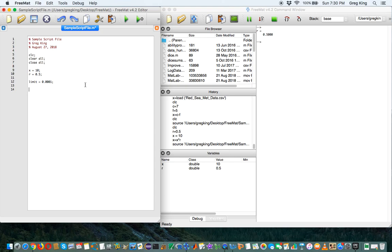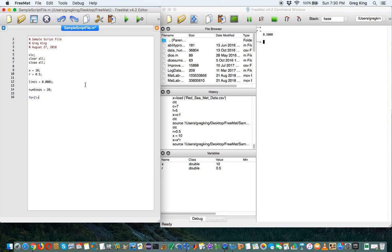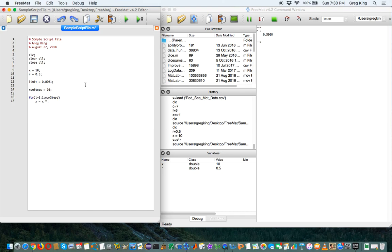So I'm going to set numsteps equal to 20. Then I'm going to make a loop, a for loop here that says i equals 1. So we're going to start i as 1. We're going to go up by 1s, and we're going to go up until we get to numsteps. And then inside here, we're going to do x equals x times r and display x. And then we say end. And end tells the loop to stop.